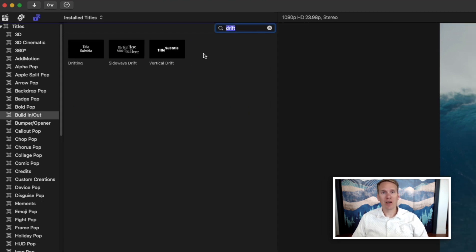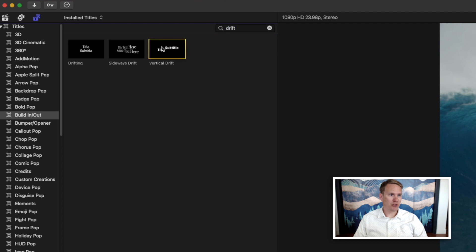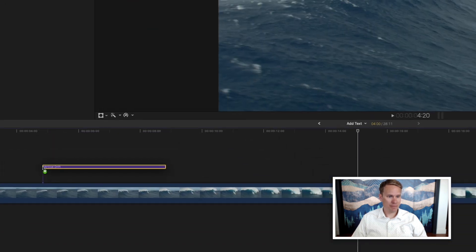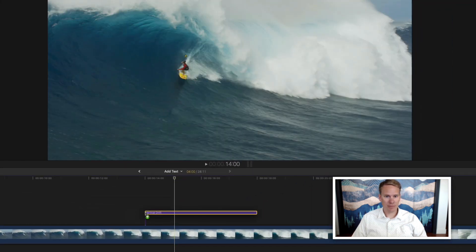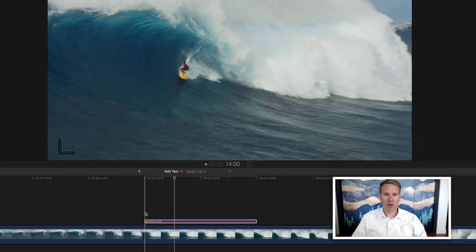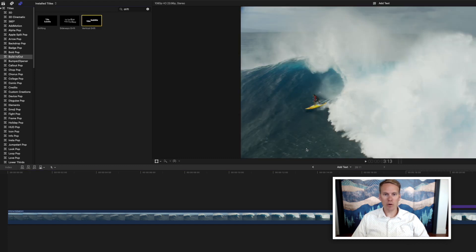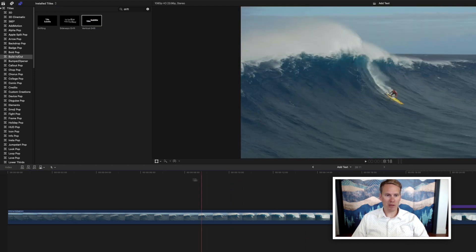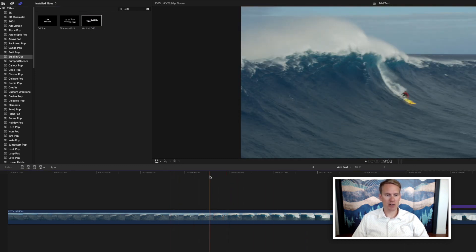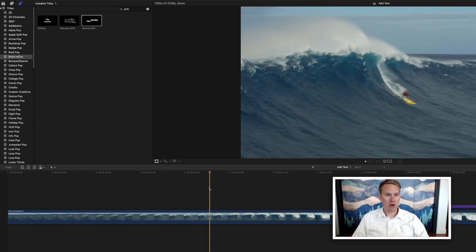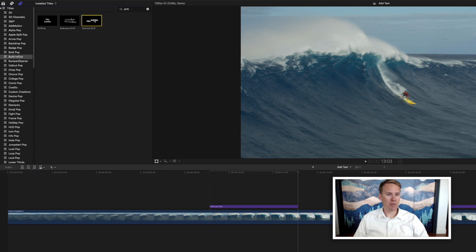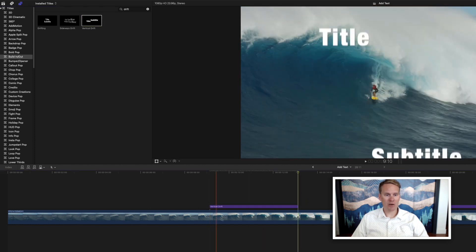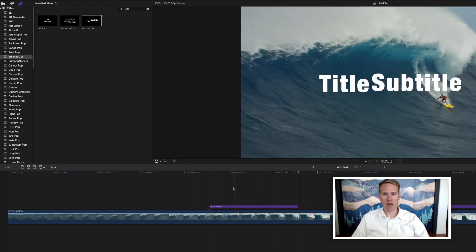Now that you've found your title you can add it to your project by dragging and dropping it. You can also double click it and it will put it wherever the playhead is in your timeline. So if I want a title here I can put my playhead right there. I can come up and double click and it will put that title right there for me.